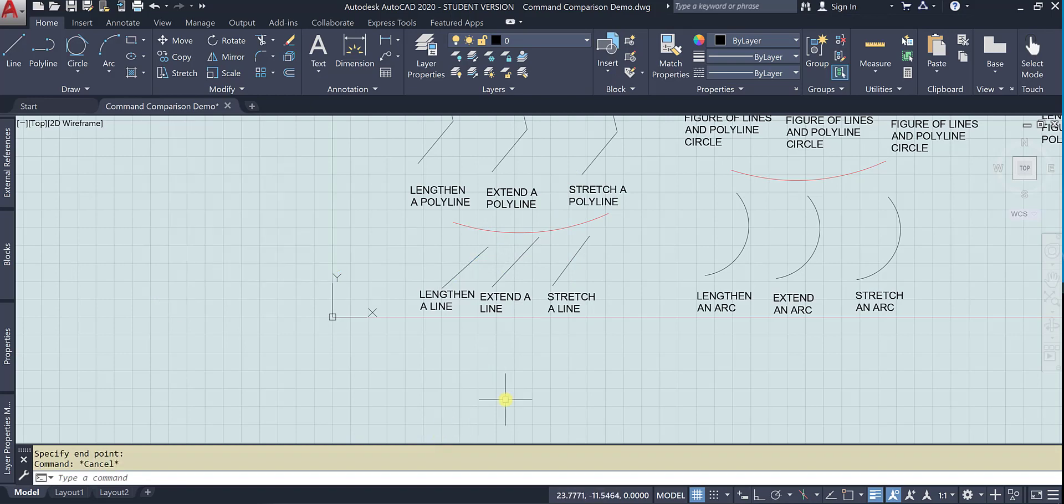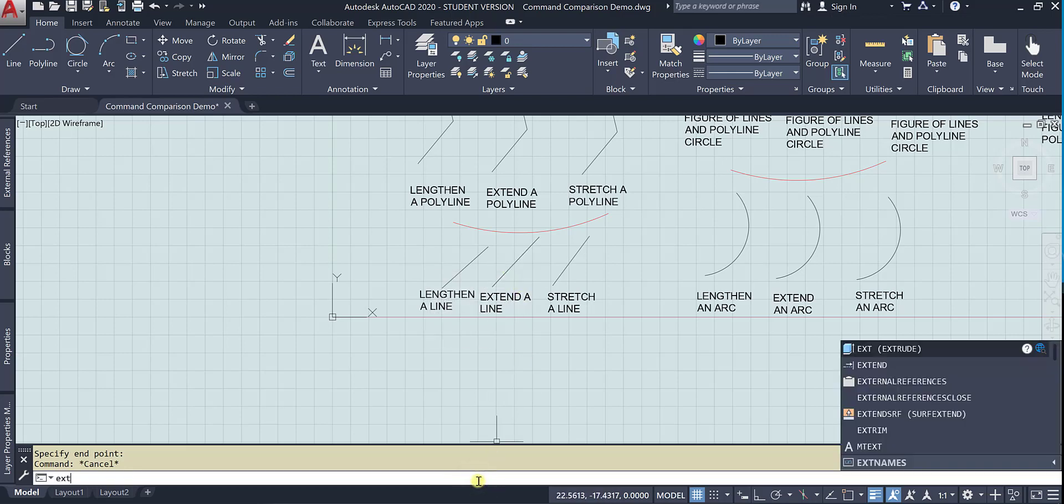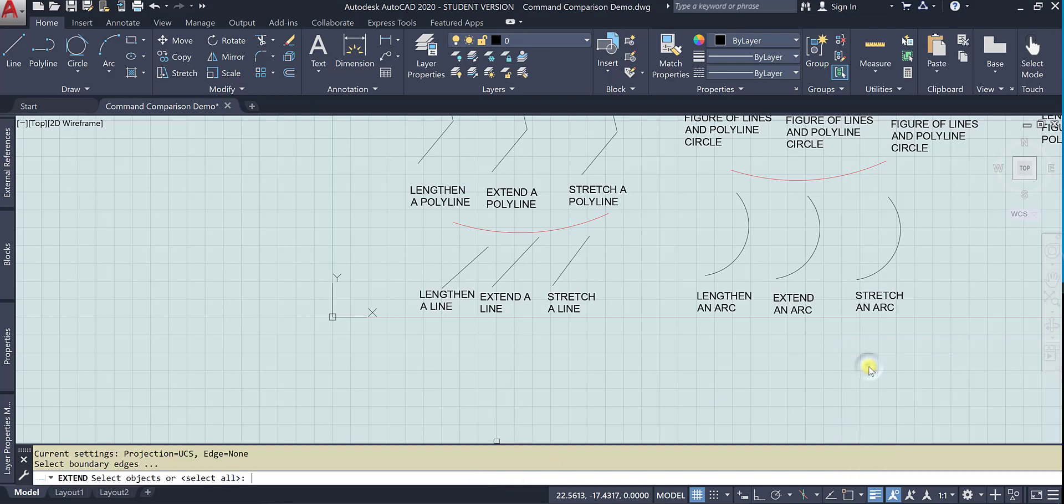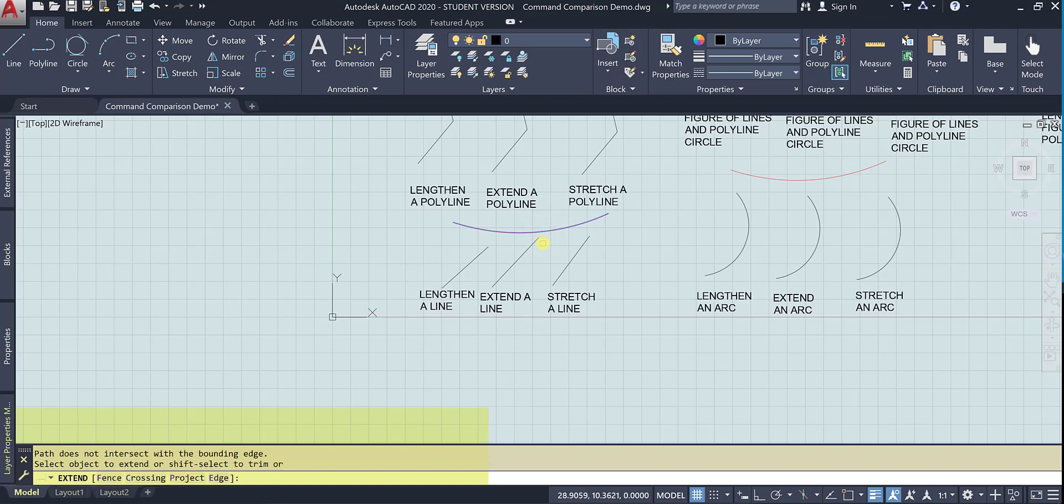There's no restriction on where it goes. So now if I go to extend a line, I need to select the boundary edges. So this is something that will stop the lengthening.